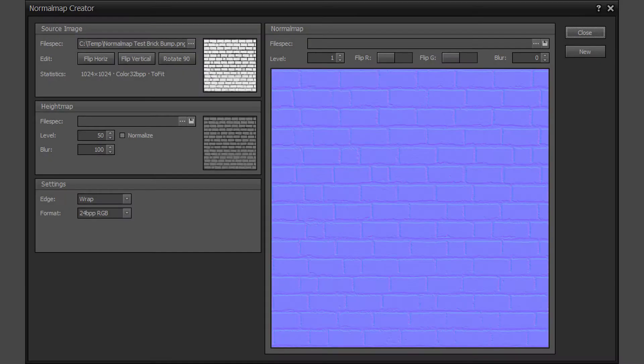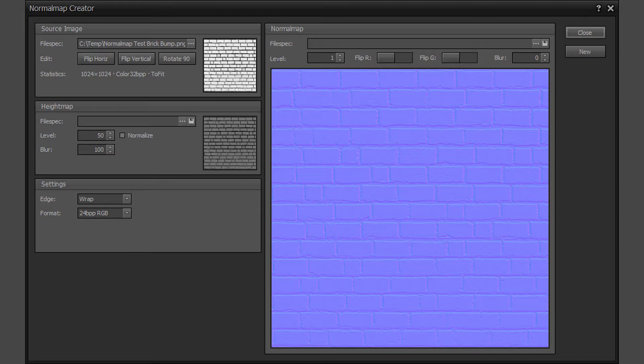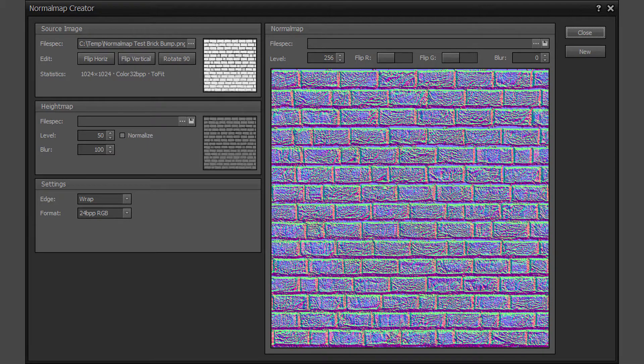The normal map level value increases or decreases the strength of the normal map XY vectors and the resulting red and green channels. This allows for adjusting of the normal map strength. The brick height map at levels 1 and 256.